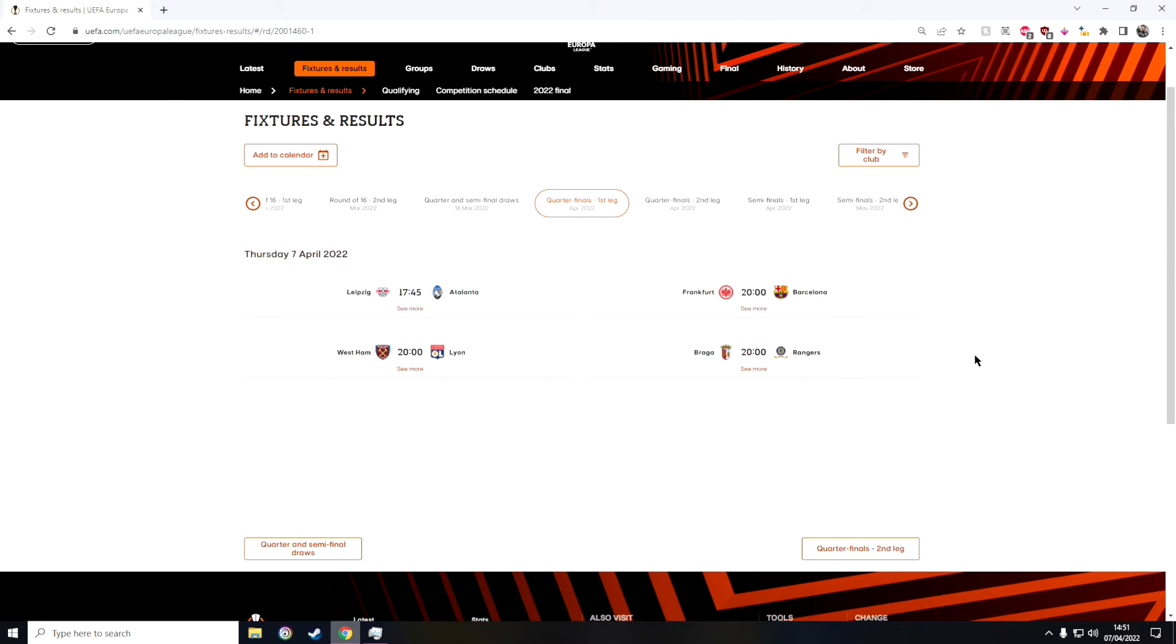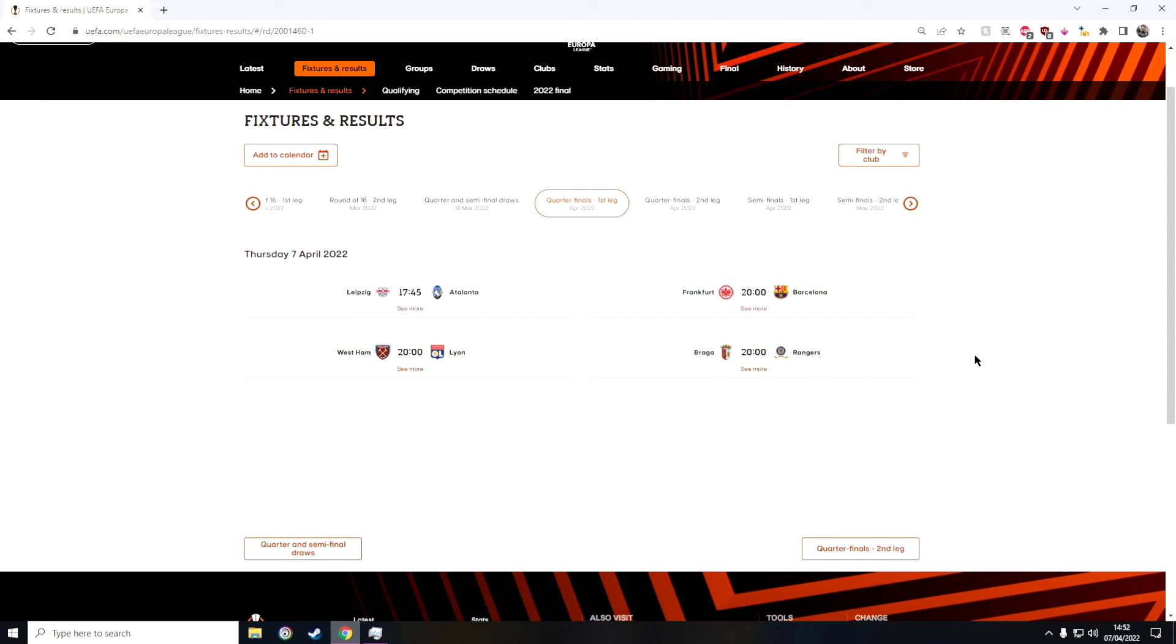And then for the final fixture of the quarterfinals we have Braga against Rangers. I'm gonna go for a Braga win because I know that Rangers are without their striker at the moment. I think it's Morelos, he's out to the end of the season so that could be quite difficult for them. So we have Atalanta, Barcelona, West Ham and Braga.